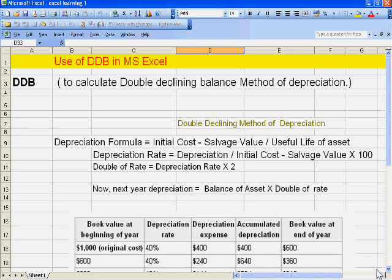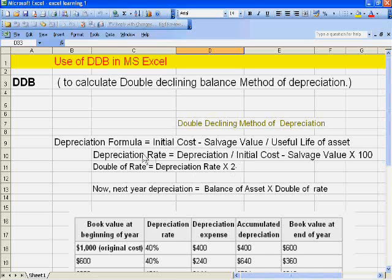Good evening dear students, welcome to SV Tuition. Today we will teach you to use the DDB formula in MS Excel. DDB means Double Declining Balance method of depreciation. In this method, we calculate double the depreciation rate. First, we calculate depreciation with the straight line method: initial cost of asset minus salvage value, divided by useful life of asset. Then we calculate the depreciation rate: depreciation divided by initial cost minus salvage value, into 100.